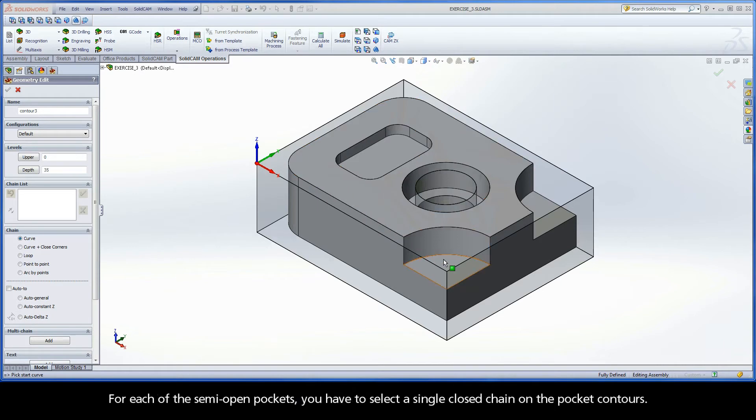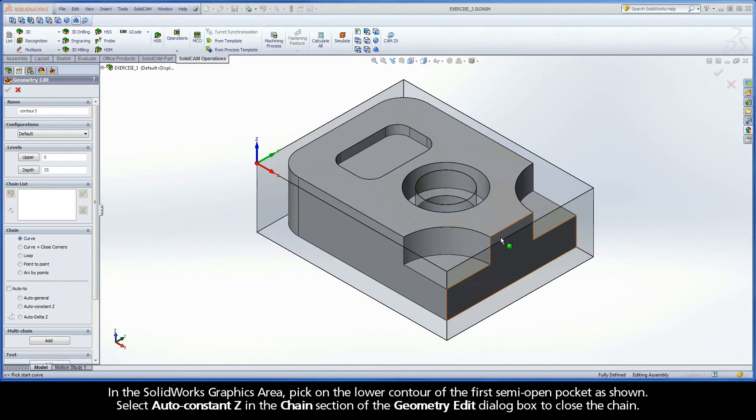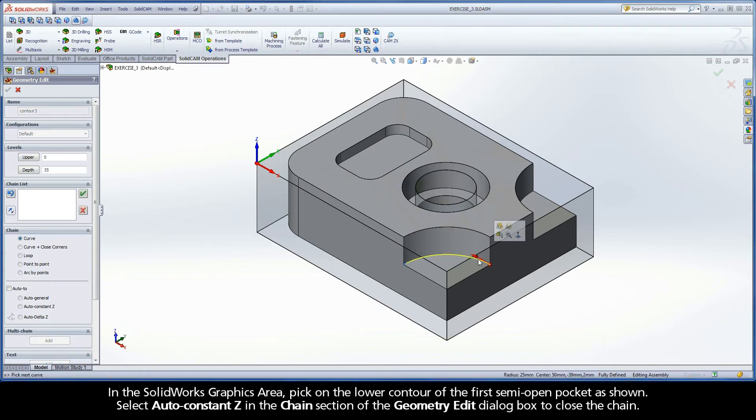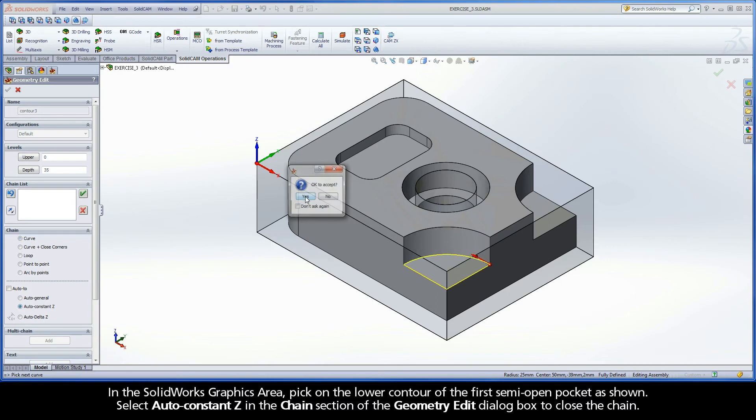For each of the semi-open pockets, you have to select a single closed chain on the pocket contours. In the SolidWorks graphics area, pick on the lower contour of the first semi-open pocket as shown. Select Auto Constant Z in the Chain section of the Geometry Edit dialog box to close the chain.